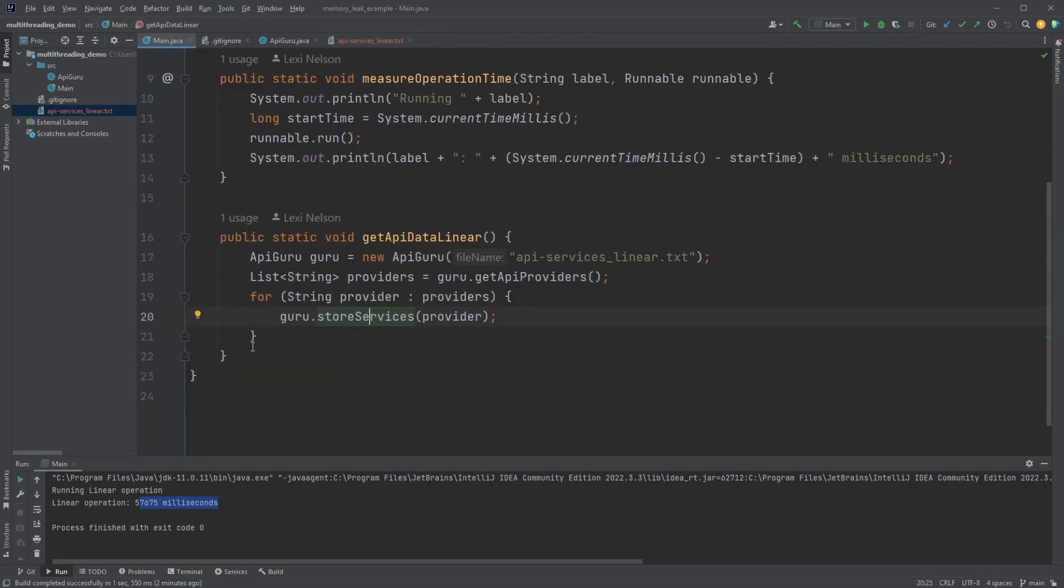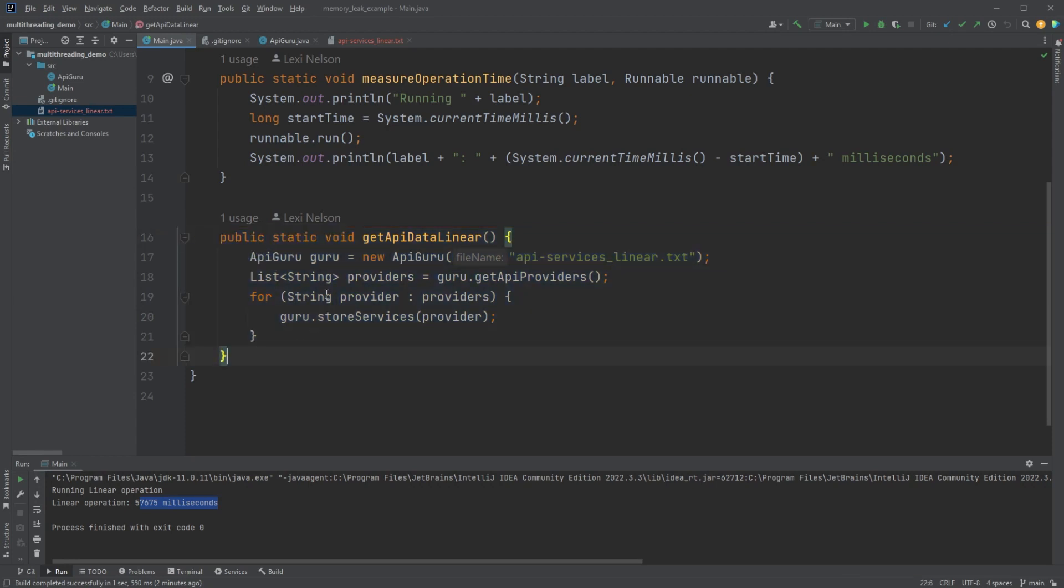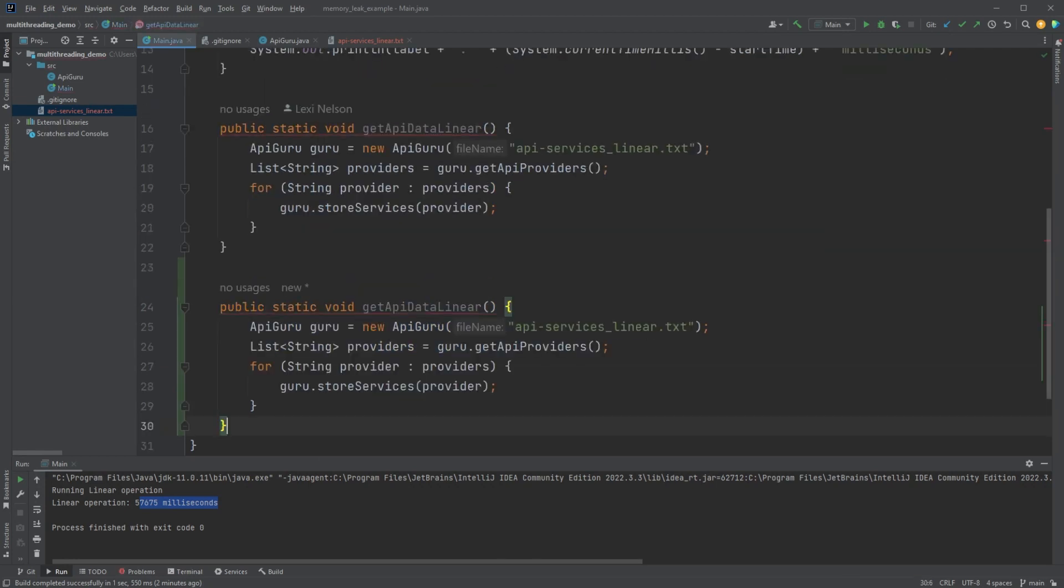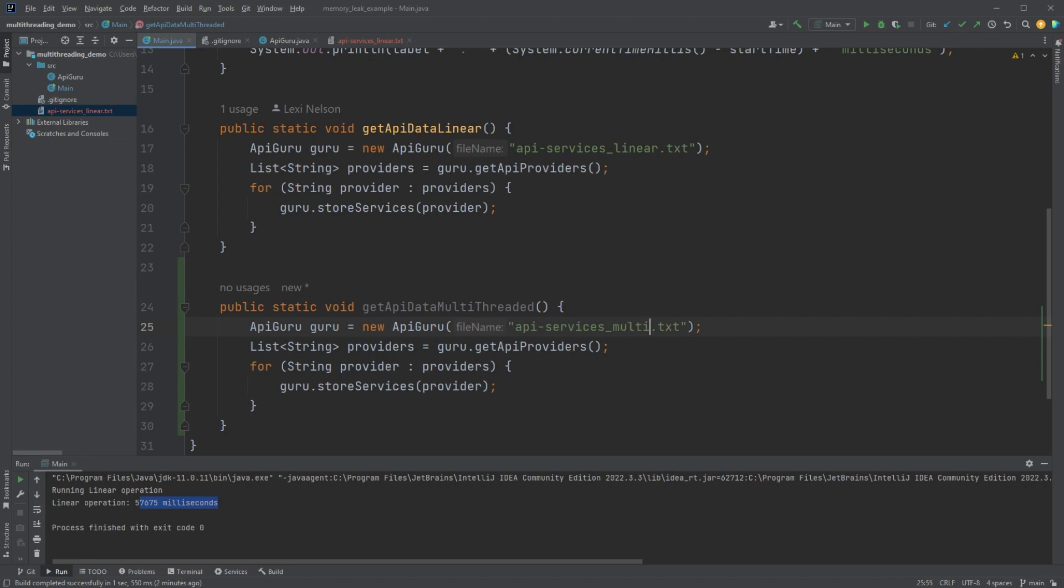So the first thing I'm going to do is copy paste this to make a multithreaded version. I typically don't like copy pasting, but it is going to change quite a bit. So we're just kind of getting the baseline. And we're going to change that.